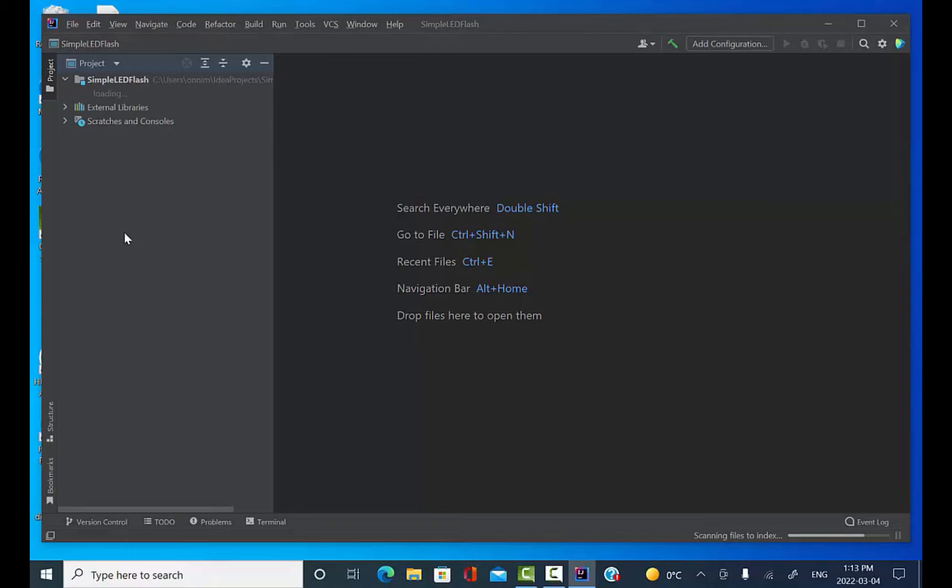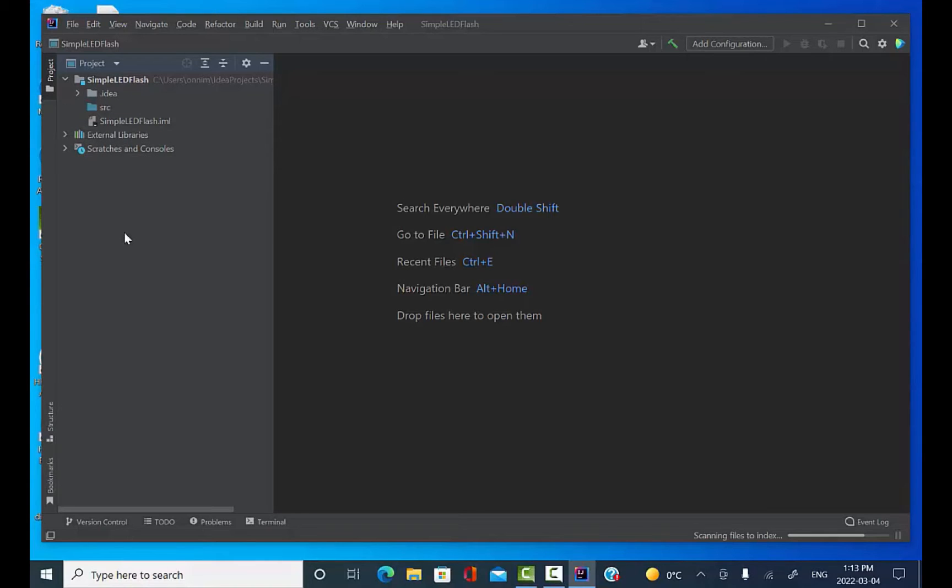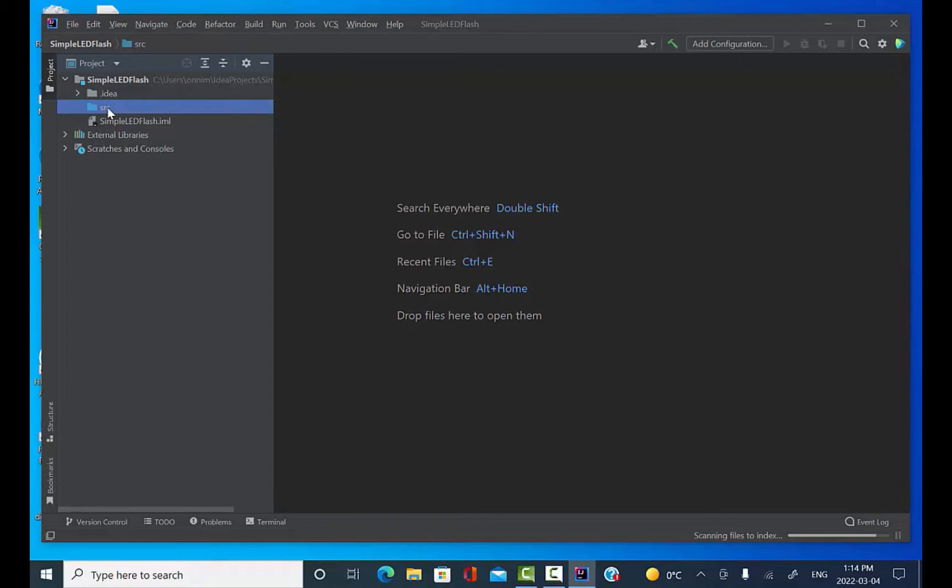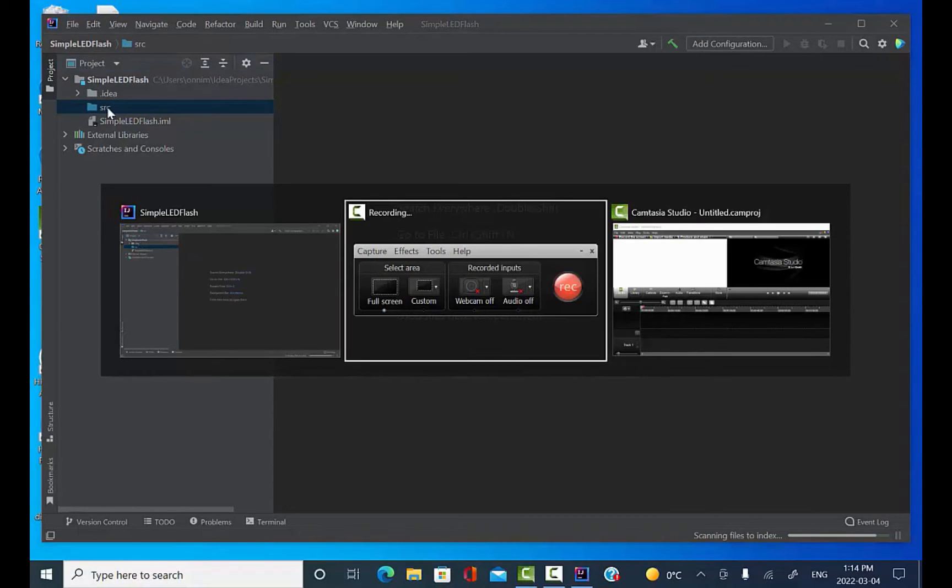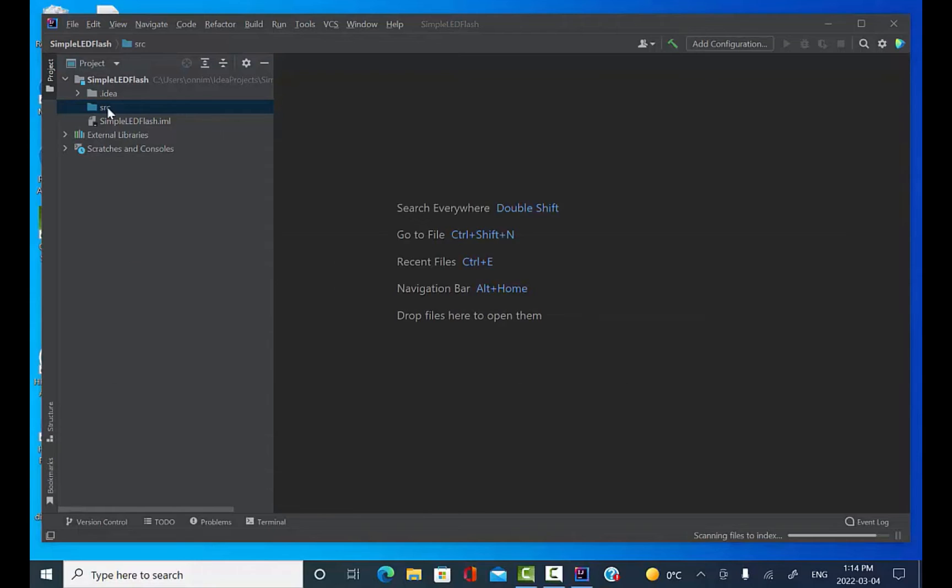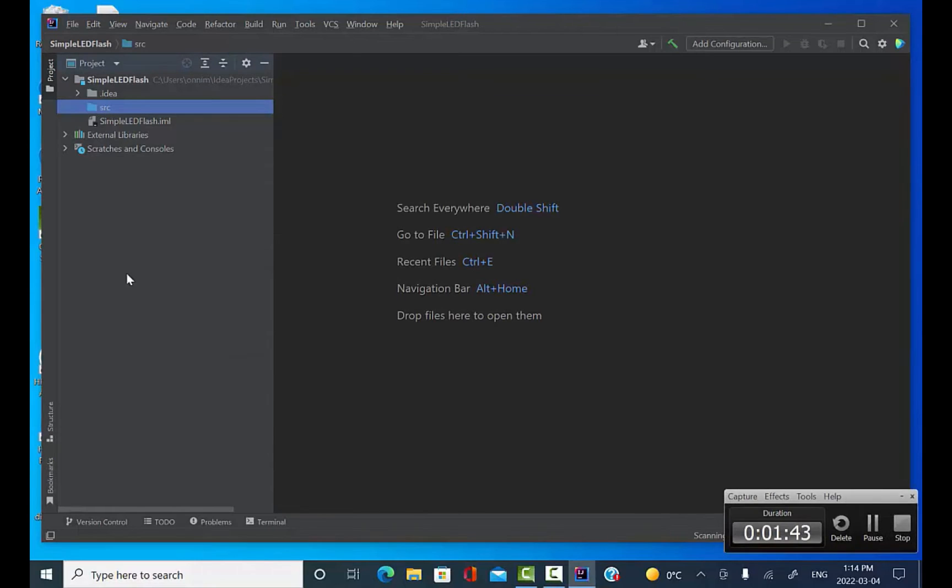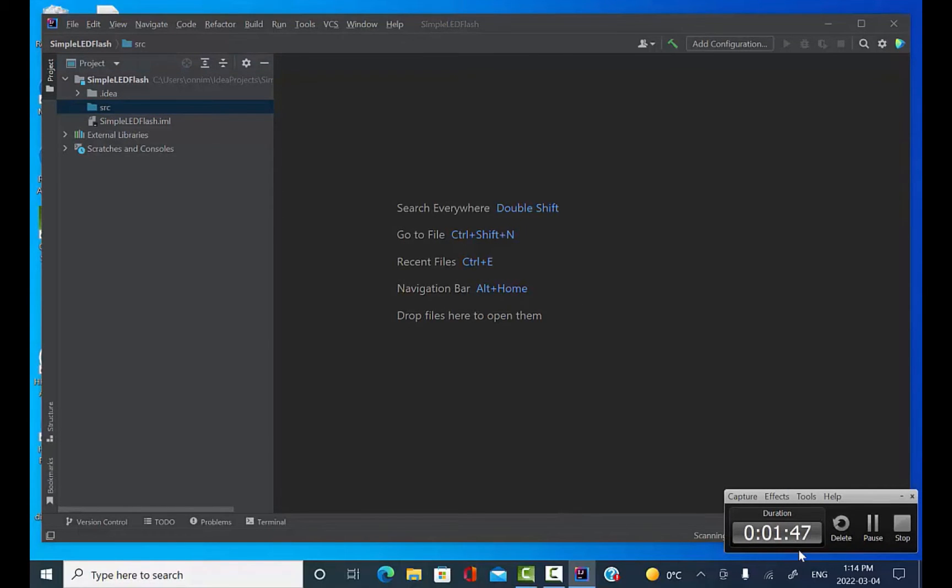The idea is going to be to take that Java file and paste it into the source folder of my project. I've got to switch over to Windows Explorer. I'm going to go grab that Java file.